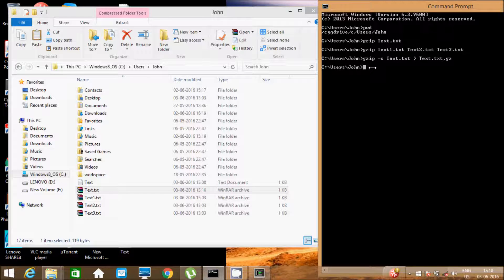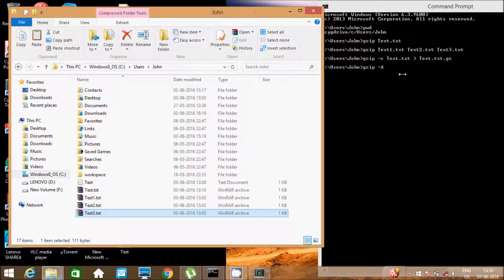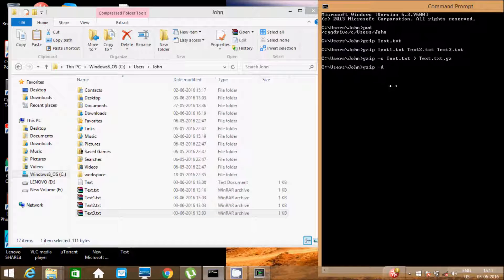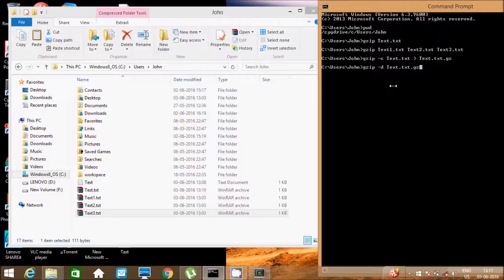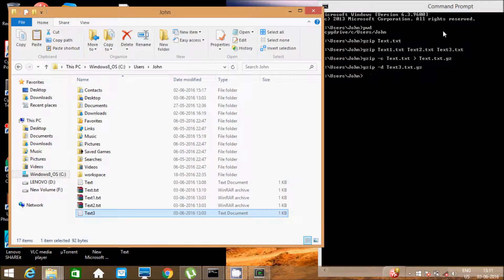Next, I am going to discuss how to decompress a gzip file. Write the command gzip -t and select a filename — for example, text3.txt.gz. I am going to decompress text3 file. Press Enter — look, text3 file is decompressed.